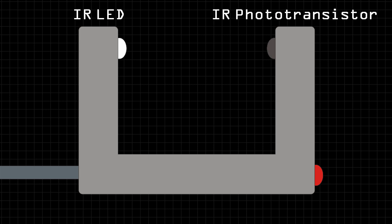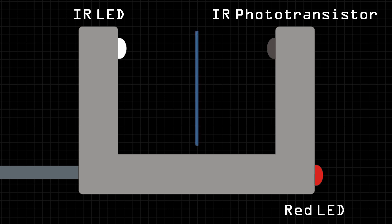Sometimes photogates will also have an indicator light, such as this red LED, to show when something is breaking the path of light from light source to sensor.